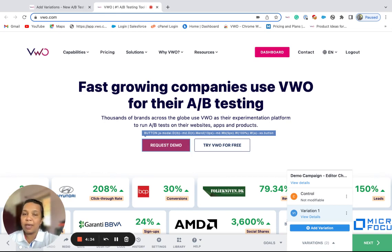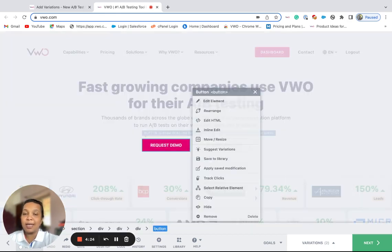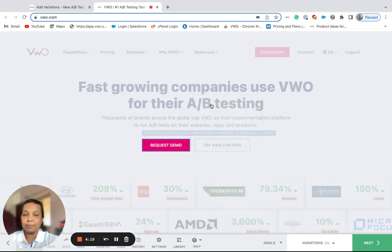When you wish to make such multiple changes, you could use the edit element option of the VWO's virtual editor. You'll need to select the correct element on which you would like to apply the changes and then select the option.